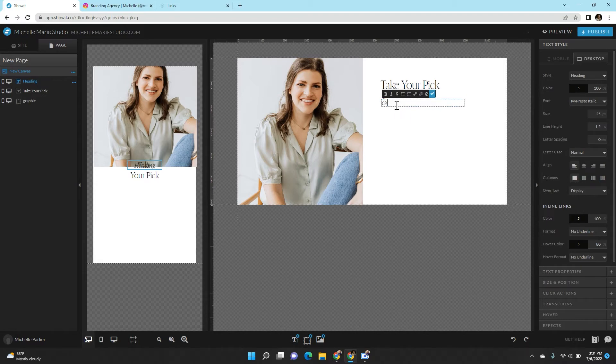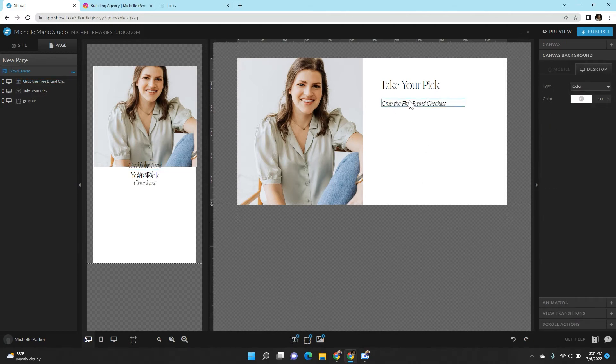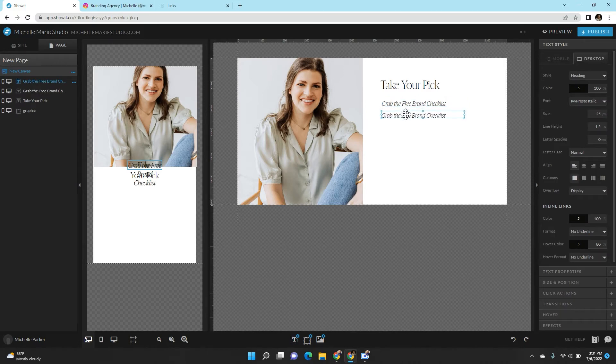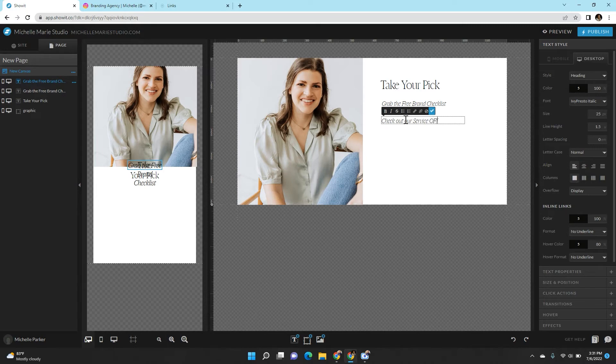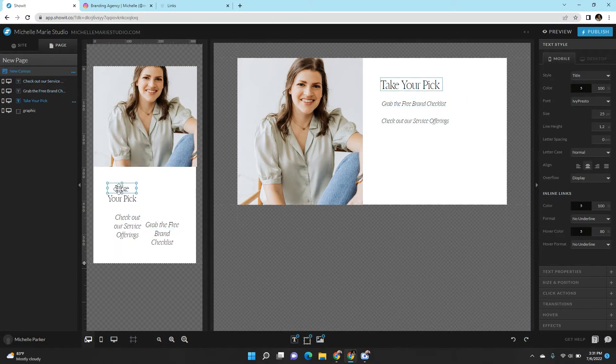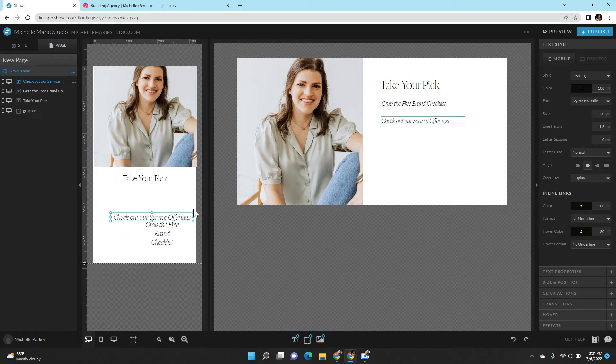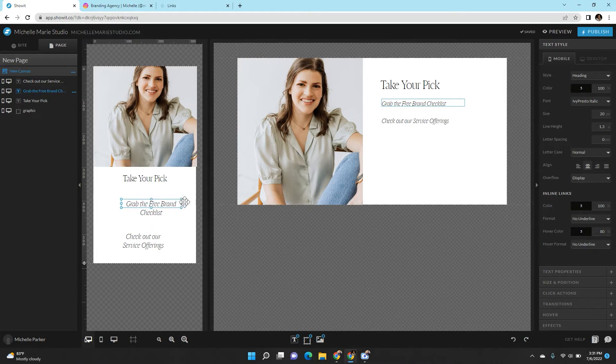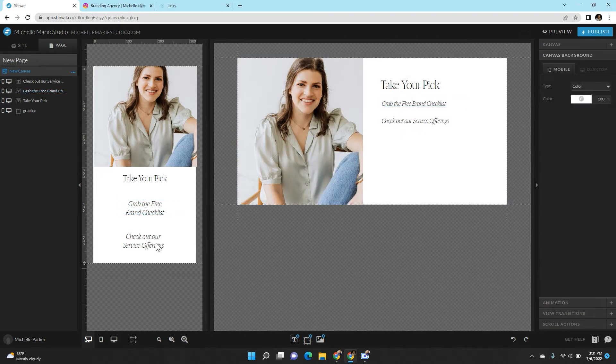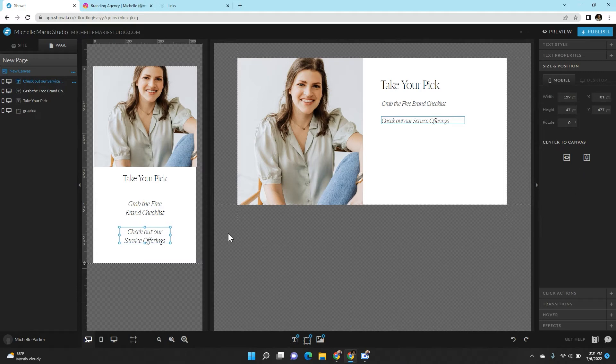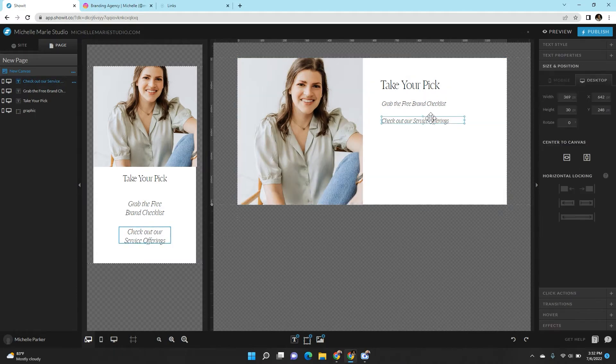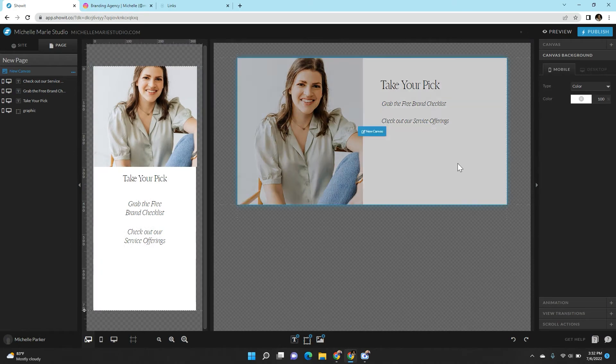So then let's do some links here. Let's do grab the free brand checklist. Whatever else you might want in here. Check out our service offerings. So I'm going to go back to editing the mobile version. Keep it like that. I'm going to make sure that I am centering everything.